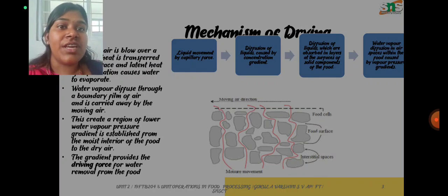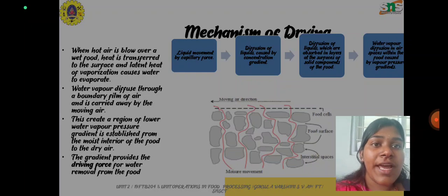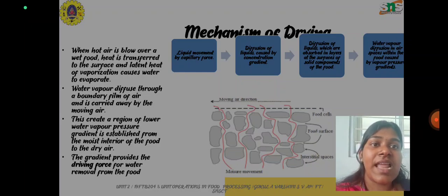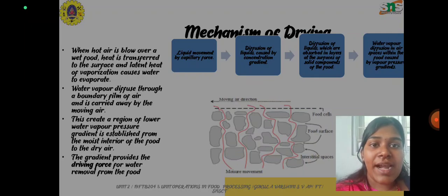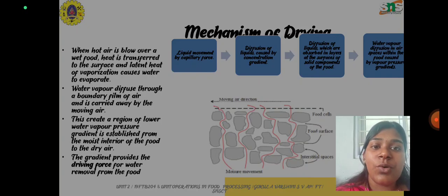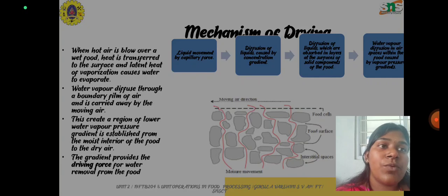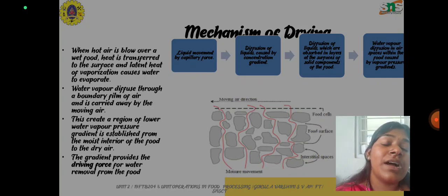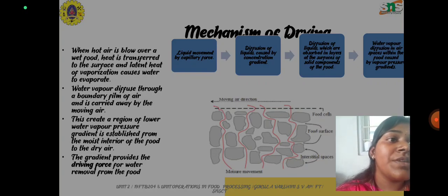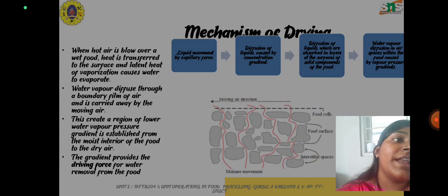Next is the mechanism of drying. When hot air is blown over a wet food, heat is transferred to the surface and the latent heat of vaporization causes the water to evaporate. Water vapor diffuses through a boundary film of air and is carried away by the moving air. This creates a region of lower water vapor pressure and a gradient is established from the moist interior of the food to the dry air, and the gradient provides the driving force for water removal from the food.